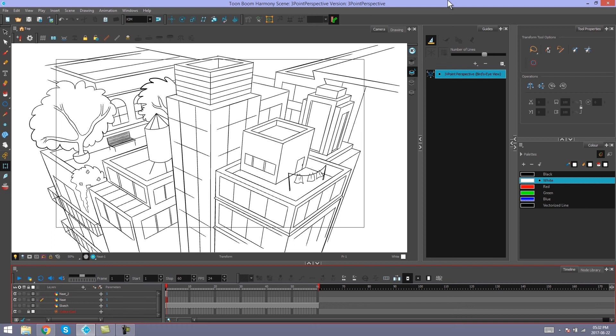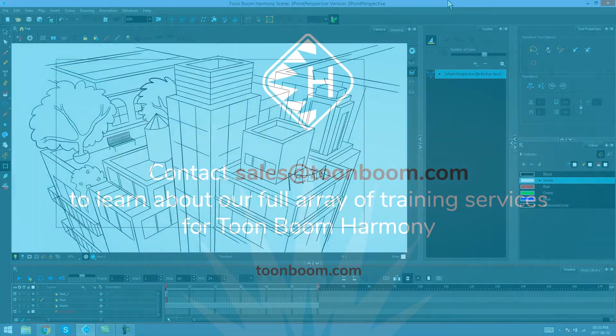I'm back and I've done my neat sketch with my 3 point perspective bird's eye view guides. And I've got a little rooftop thing going on over here. And that's it. That's what you can do with your 3 point perspective guides. I hope this helped you guys out and that you enjoyed it.